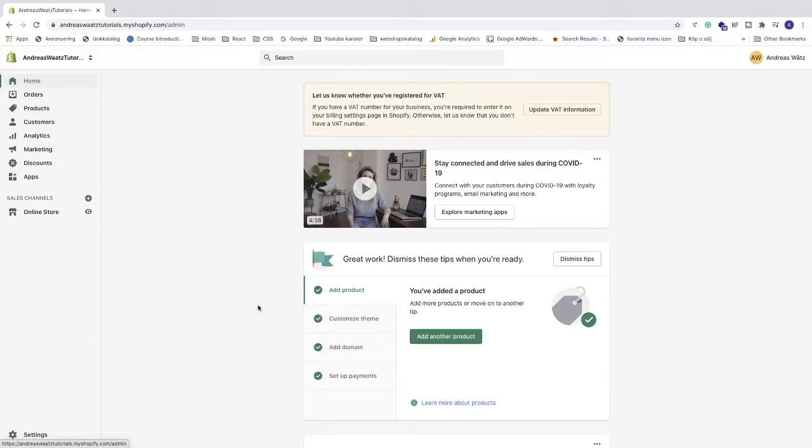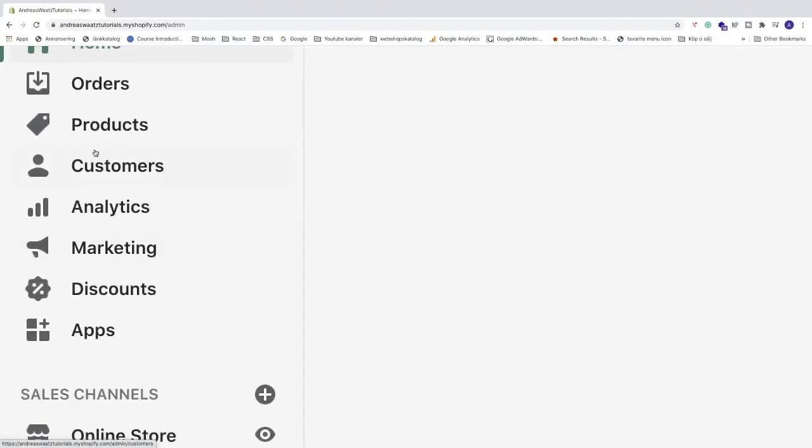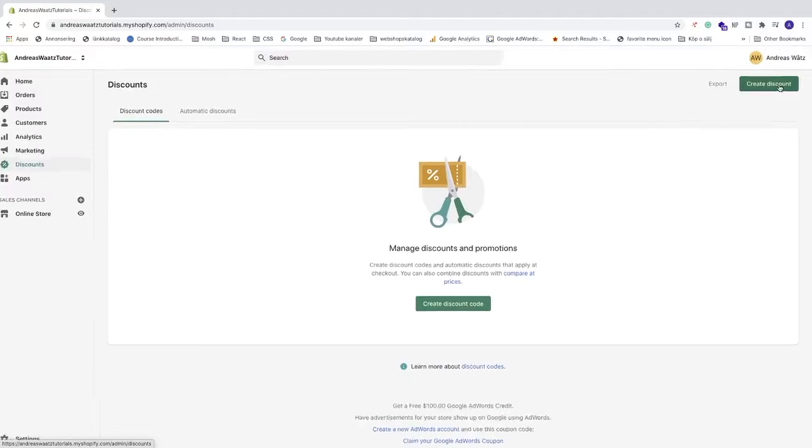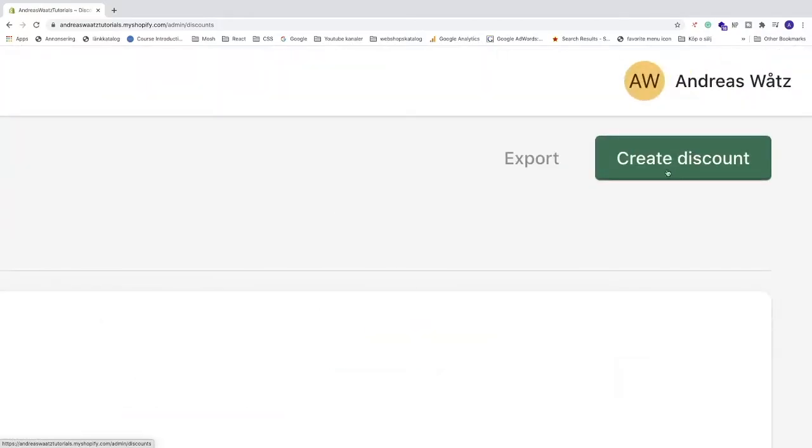Let's do this. Log in to your Shopify admin panel, then go to the left sidebar and locate Discounts. Click on that, then go to the top right corner and click Create discount.